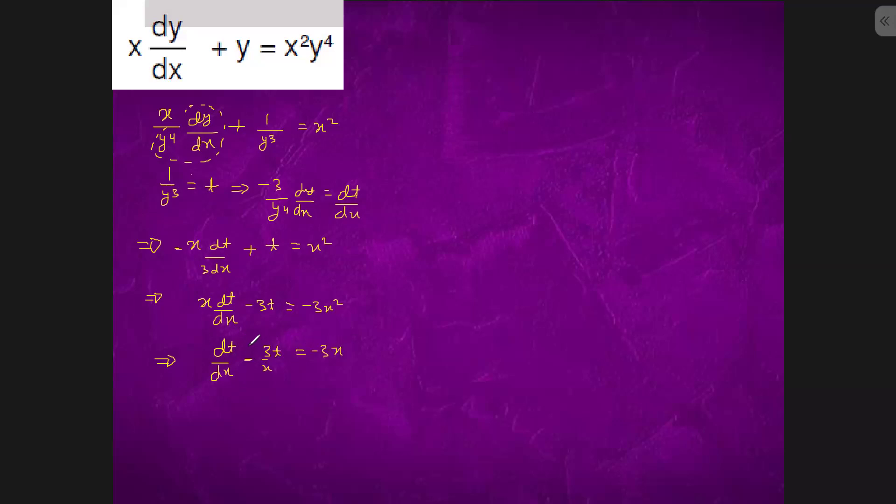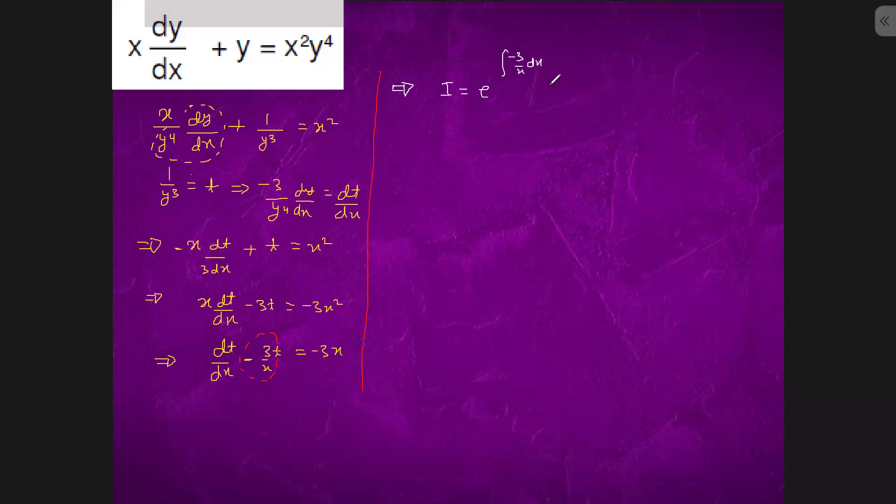So our integrating factor is e to the power integral of minus 3 by x dx, which is ln x. So it is e to the power ln 1 by x cube, which is equal to 1 by x cube.